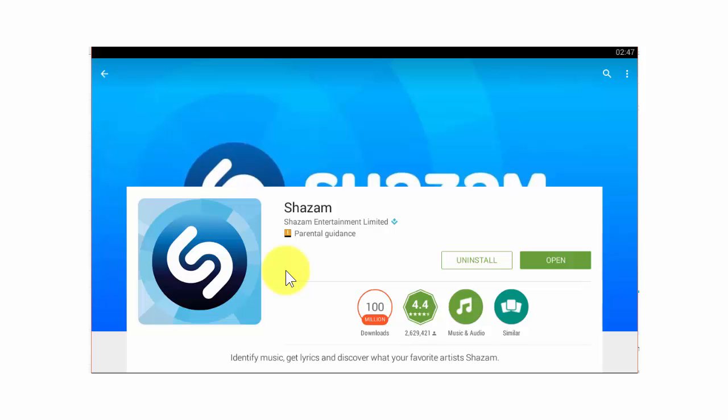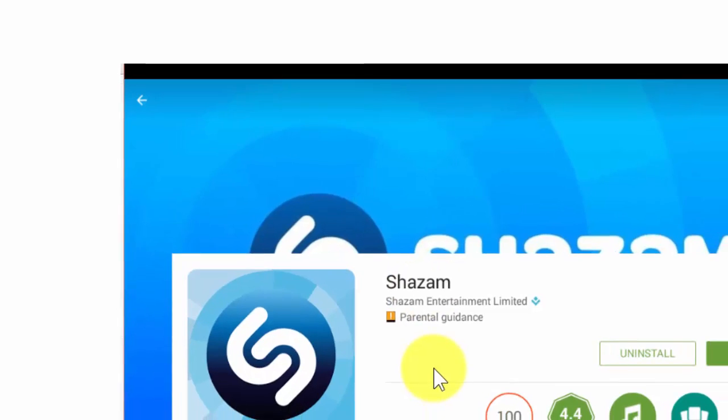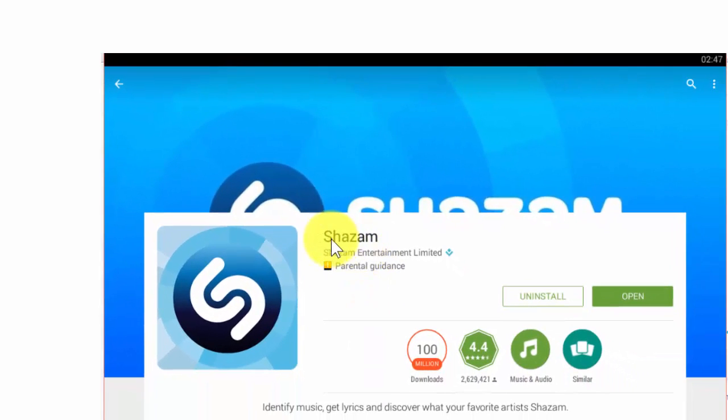To know the song details, we have an app in Google Play Store. The app name is Shazam. Go to Google Play Store, install the app Shazam, and open the app.